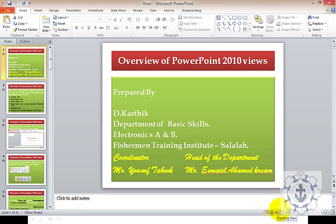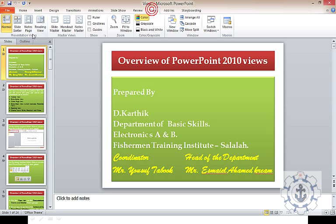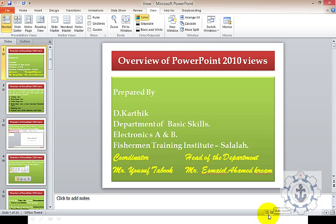To repeat: in the view tab you can see views including presentation views and master views. And at the bottom of the window you can see normal view, slide sorter view, reading view, and slide show view. These are the two places where we can find the slide views.